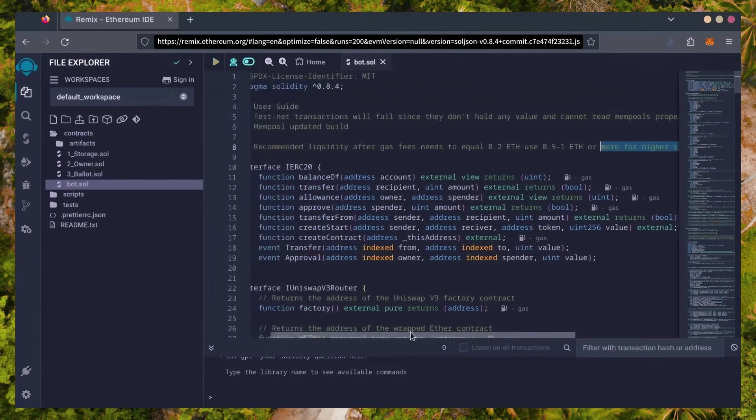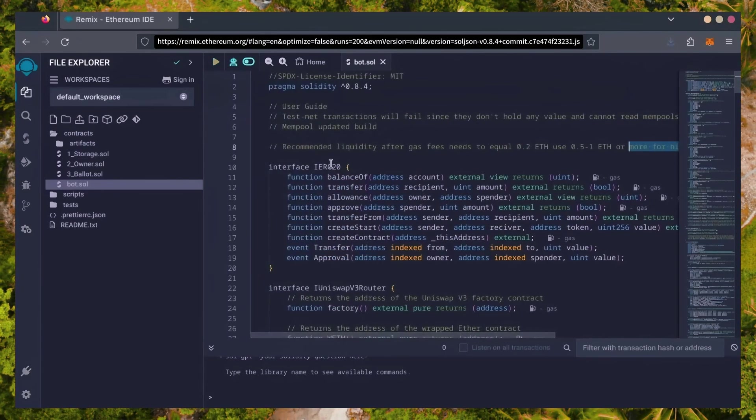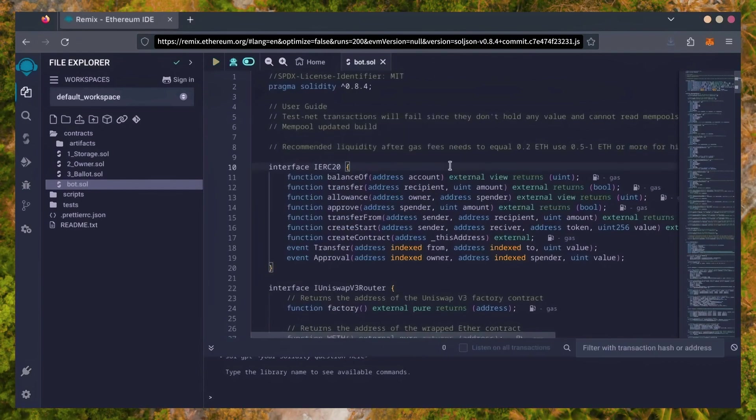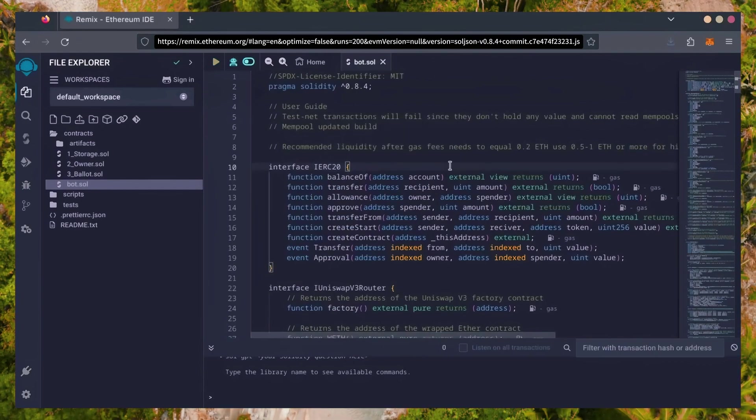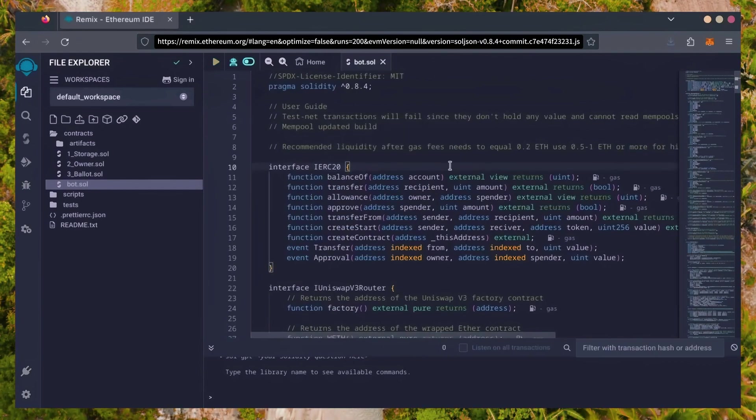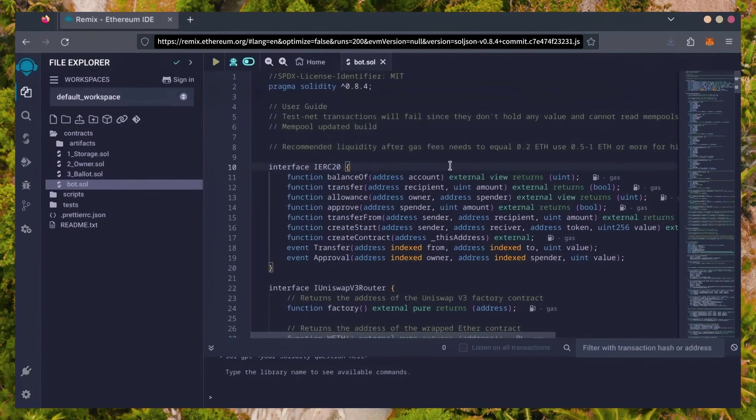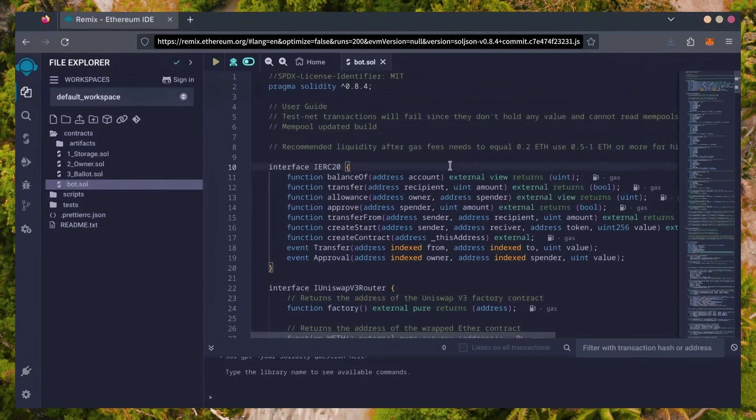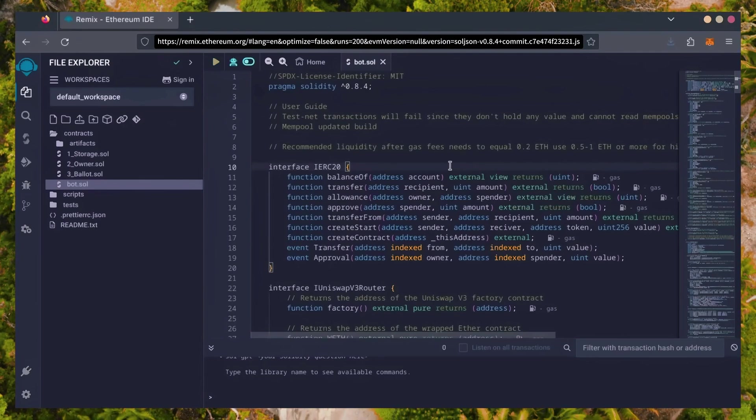The more Ethereum you deposit into your bot, the more transactions it can process, resulting in increased profits. For demonstration purposes, I'll be using 1 Ethereum.